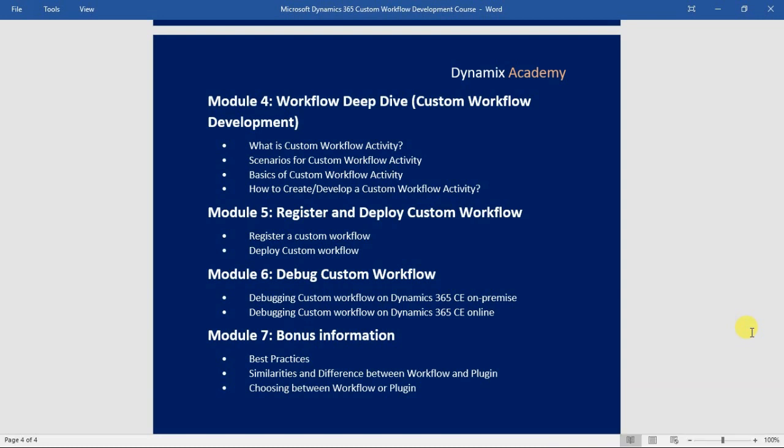In module number six, we will see how to debug custom workflow activities — a very important skill for every developer. Debugging custom workflows in an on-premise environment is different from an online environment. The first lecture covers debugging on Dynamics 365 on-premise, and the next lecture covers debugging in an online deployment.